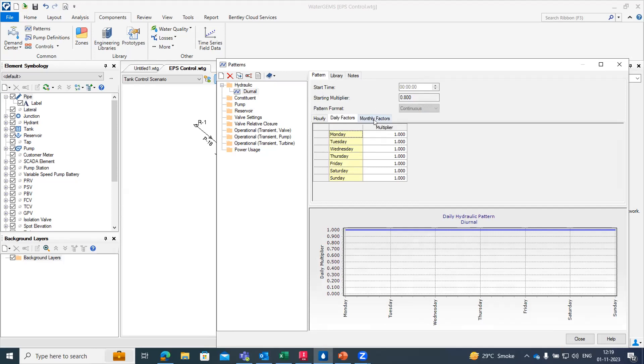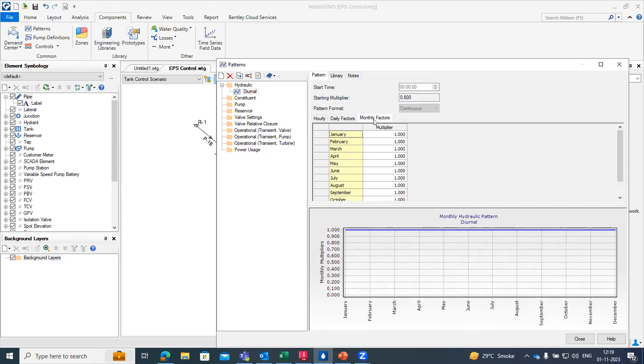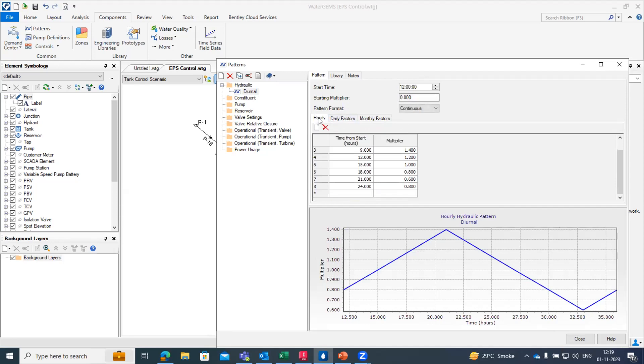If you wish to create for the monthly factor we can also do that. This is how we can design our water distribution network for the hydraulic demand pattern or we can say the extended period simulation.